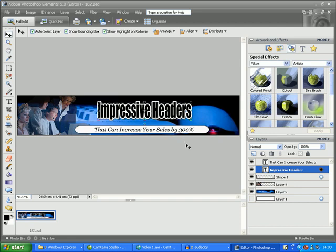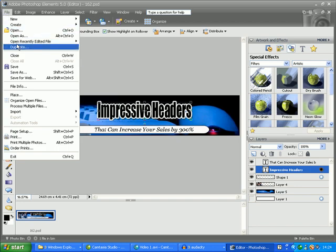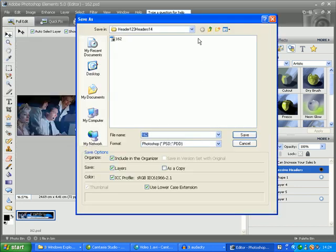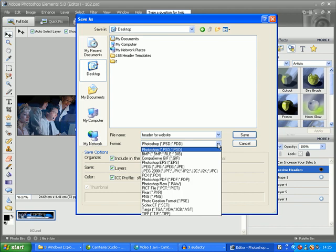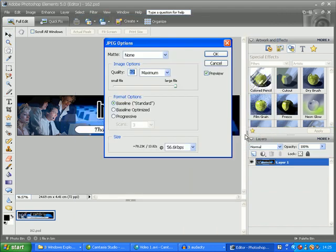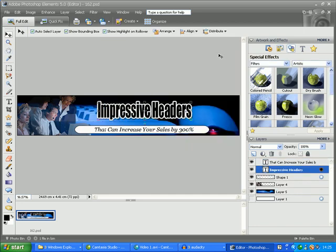All we need to do now is save the header graphic in JPEG format to our desktop, then we can add it to our website. So click on File > Save As, save in Desktop, and for the file name type "header for our website." Under format choose JPEG, click Save, and under JPEG options simply click OK. Your header should now be complete and located on your desktop.